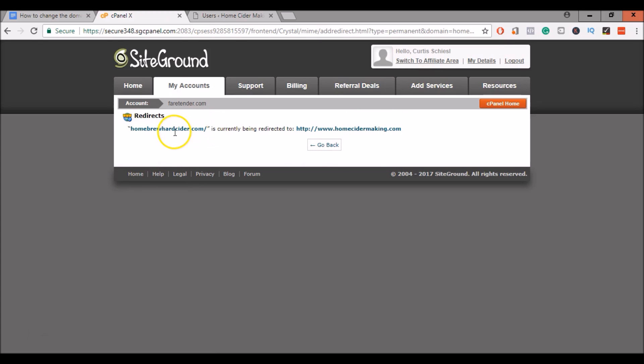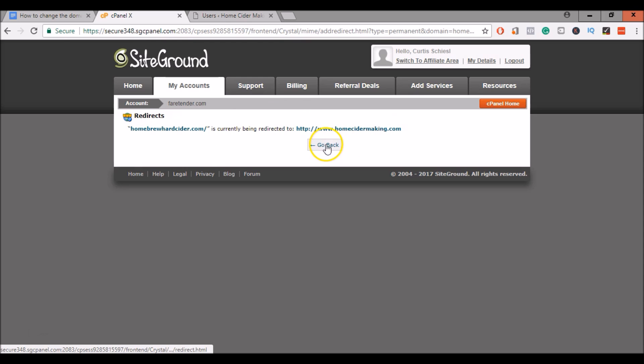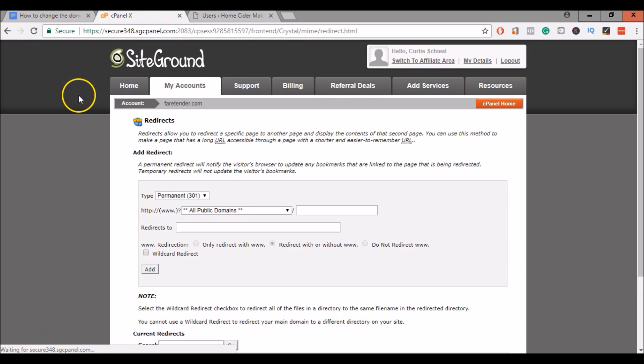Now, all of your traffic that was going to your old site is now going to your new site. And that's all there is to changing the name of your WordPress site on SiteGround. If you have any questions, go ahead and drop them in the comments below. If you like the video, please give me a thumbs up. And subscribe to my channel if you'd like to see more videos about WordPress hosting and digital marketing. Thank you.